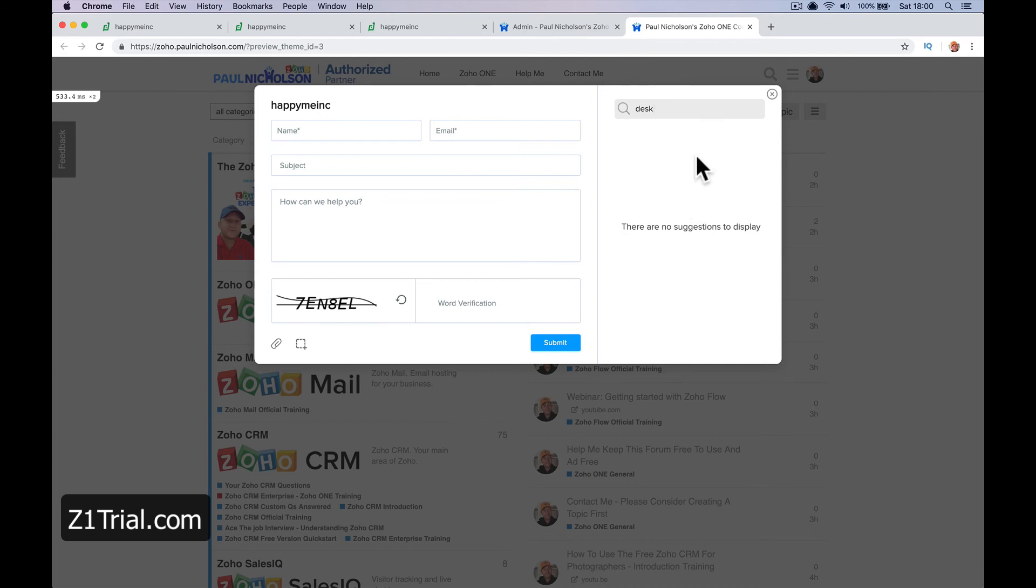Right, so I hope that helps. I know it's a bit confusing, but like I said, this is just really a video on how to see the features and the benefits of Zoho Desk, not necessarily exactly how to use it for you.